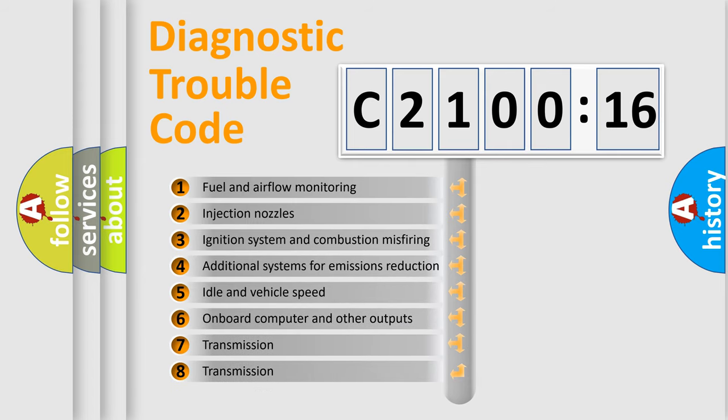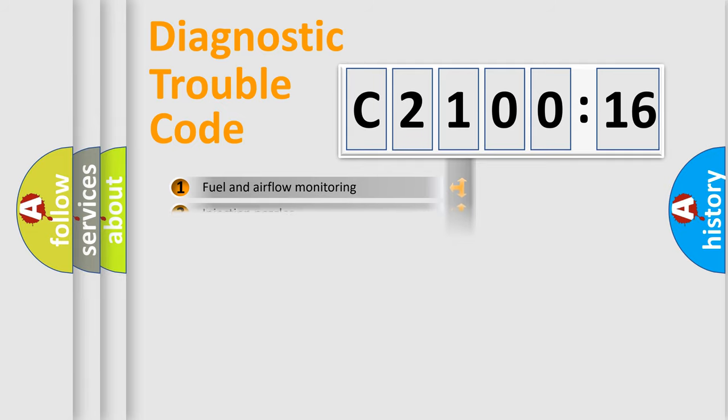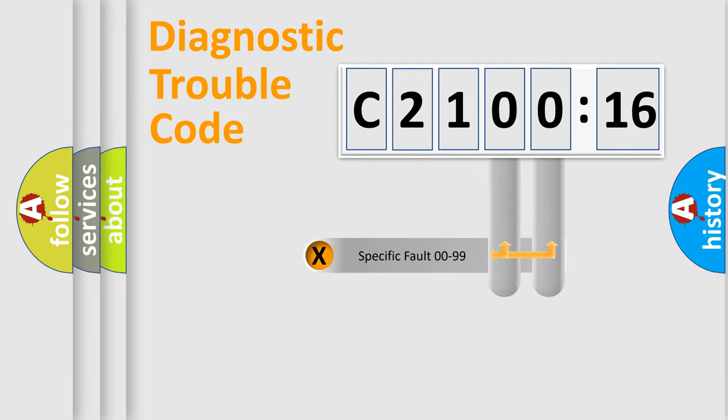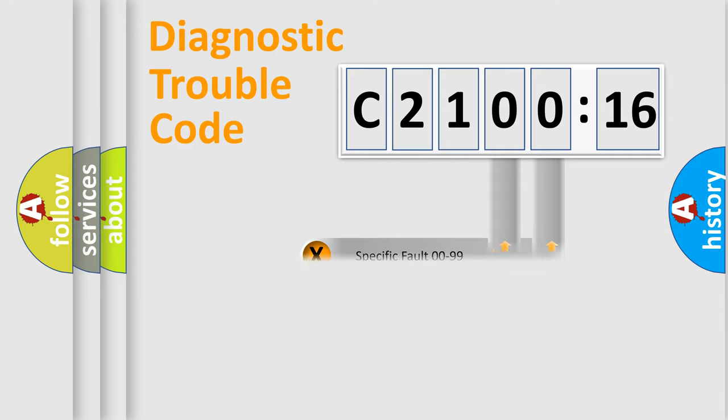The third character specifies a subset of errors. The distribution shown is valid only for the standardized DTC code. Only the last two characters define the specific fault of the group.